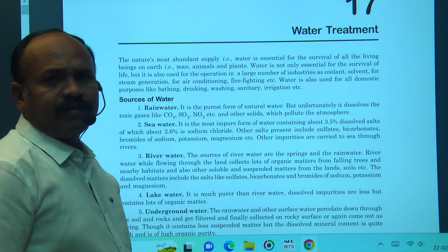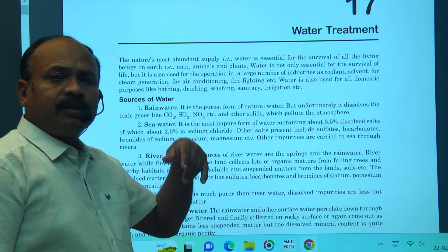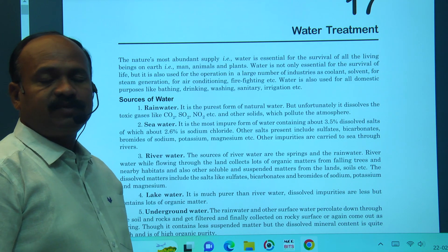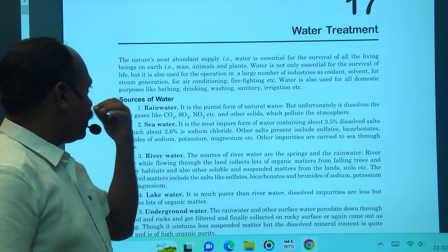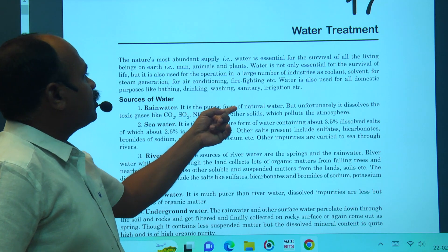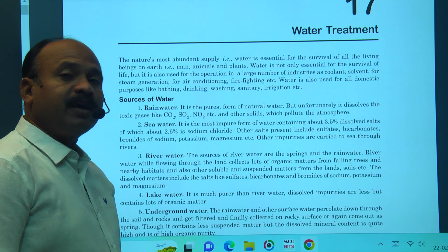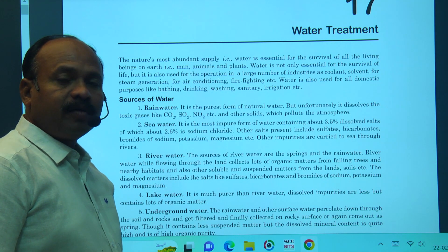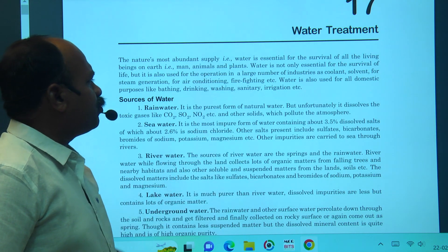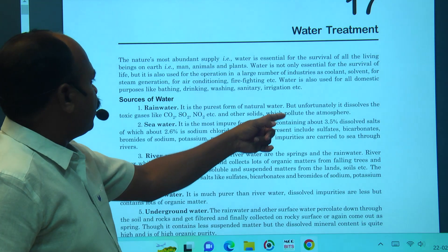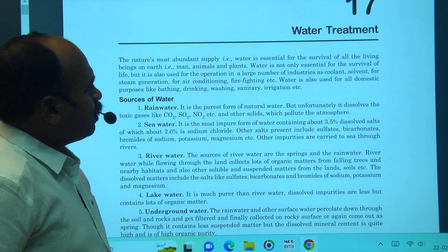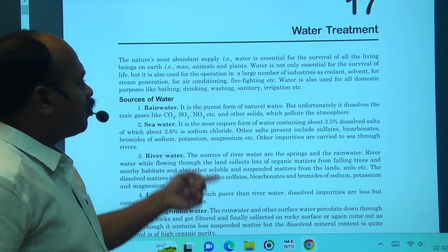Rain water is actually pure water, but coming through the atmosphere it bonds with carbon dioxide, sulfur dioxide, and nitrogen dioxide, forming acids. However, rain water collected directly from clouds is the purest form of natural water. Seawater is the most impure water, containing about 3.5% dissolved salts such as sodium chloride.